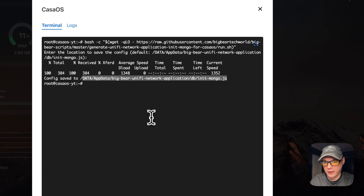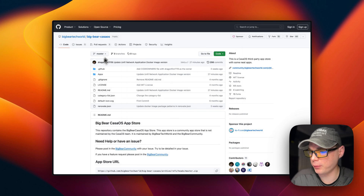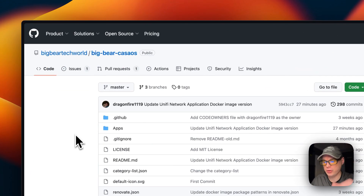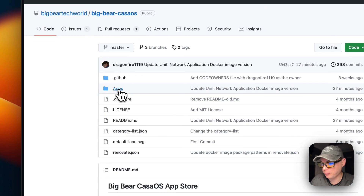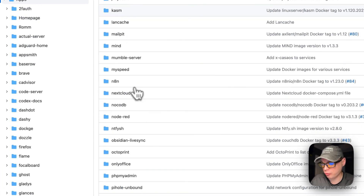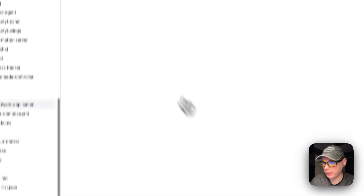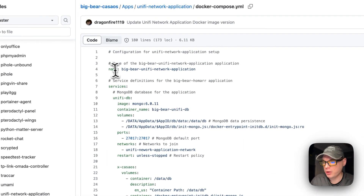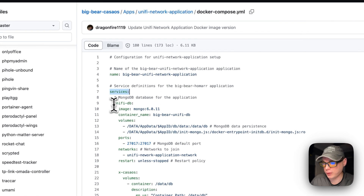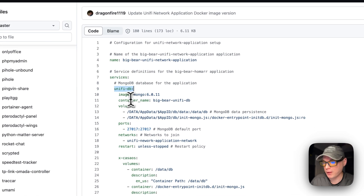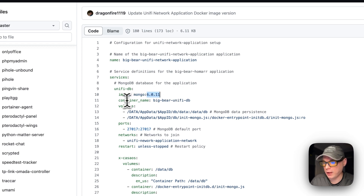Now I'll go to Big Bear CasaOS, linked in the YouTube description, navigate to Apps, and scroll down to Unified Network Application. The docker-compose application name is 'big-bear-unified-network-application.' Under services, the first service is called 'unified-db,' which is MongoDB pulled from Docker Hub. The container name is 'big-bear-unified-db.'